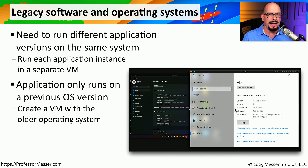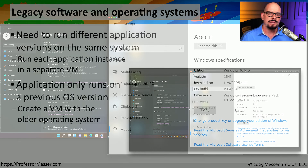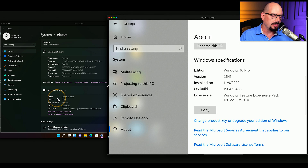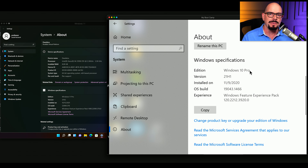This means I can switch back and forth between different operating systems and run the application that works best in that particular version of the OS. You can see that we are running simultaneously on this computer a Windows 11 Pro system and a Windows 10 Pro system at the same time, and I can switch back and forth between either of these at any time without having to reboot my system.